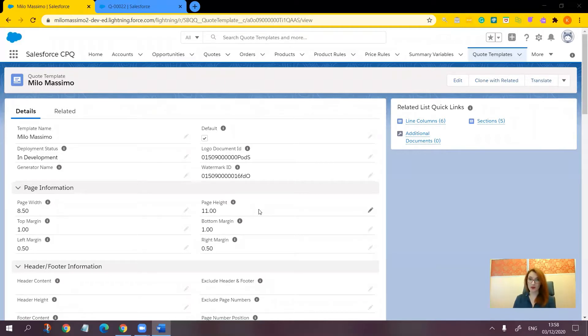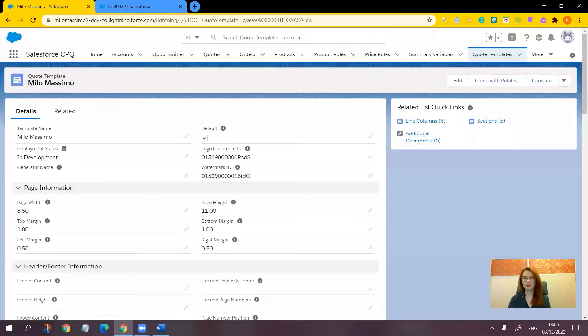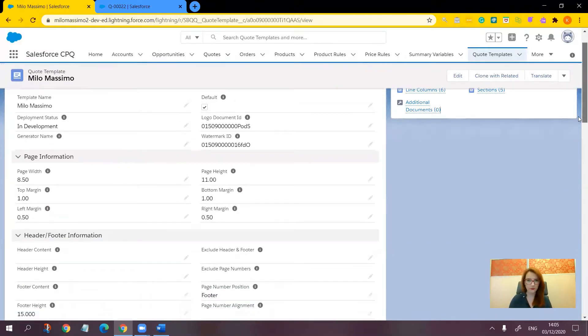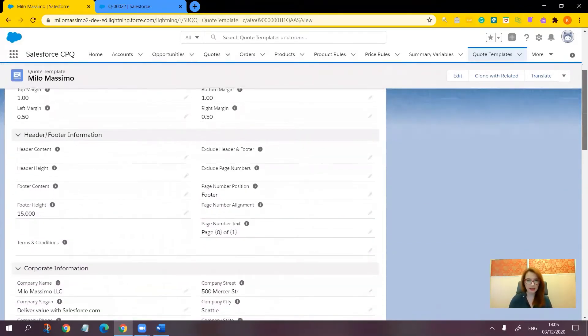First of all, on the quote template record, there are several fields that let you choose how page numbers appear on the final CPQ quote document based on your company's styling needs. On the quote template, find the header footer information section and let's take a look at a few fields here.